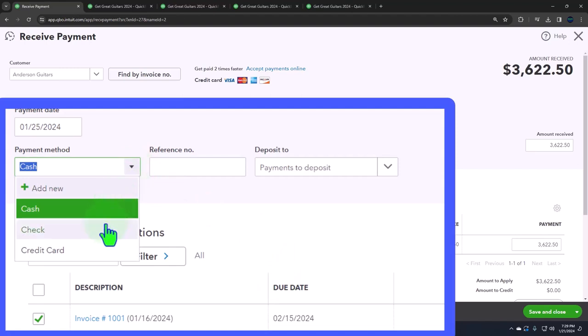If we got an electronic transfer that went right into the bank, we might put it directly into the checking account, in which case the checking account detail would show an increase not with a deposit form, but with the payment form. And that would be fine.